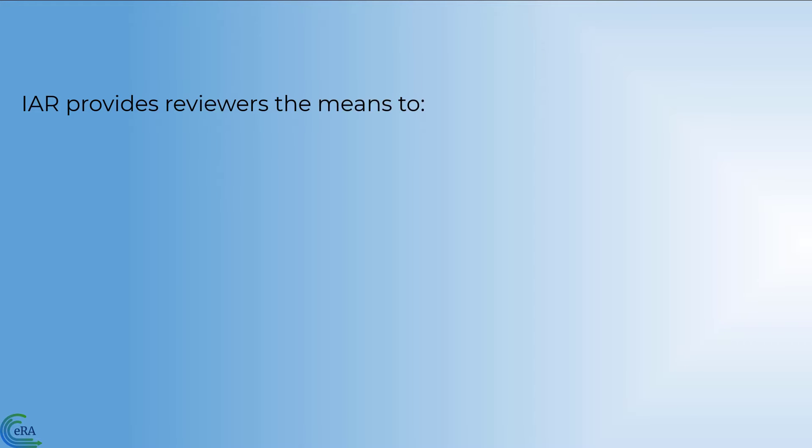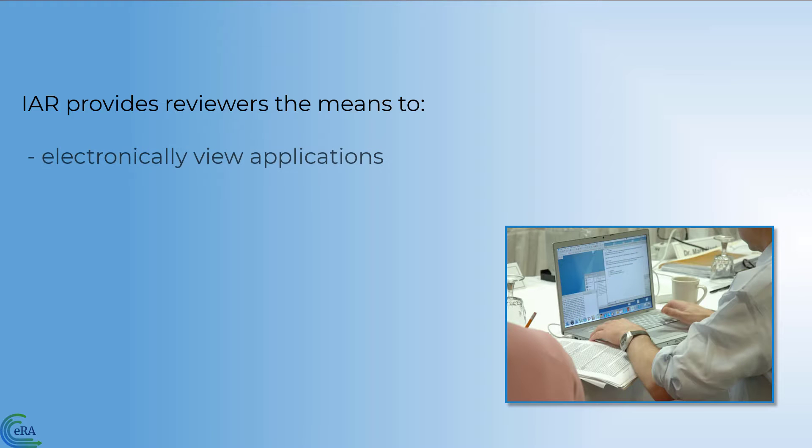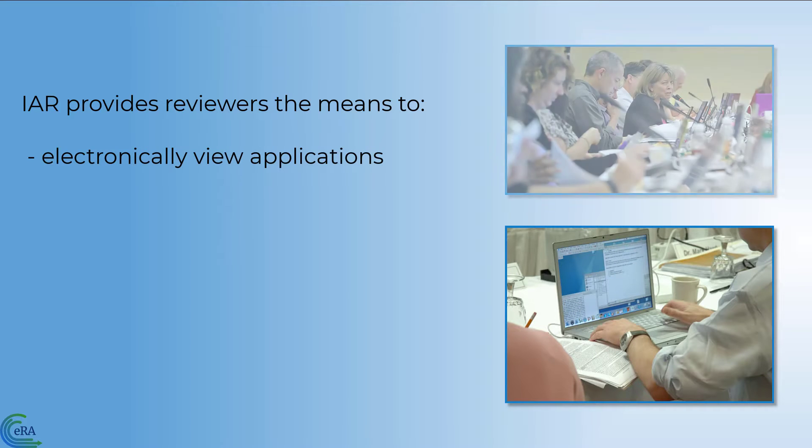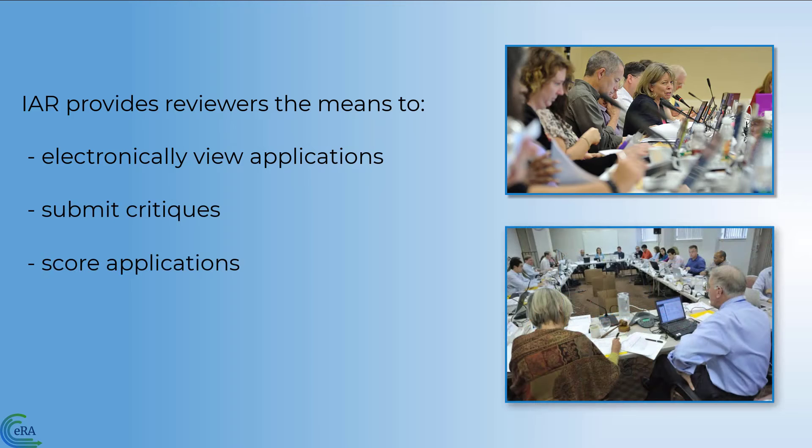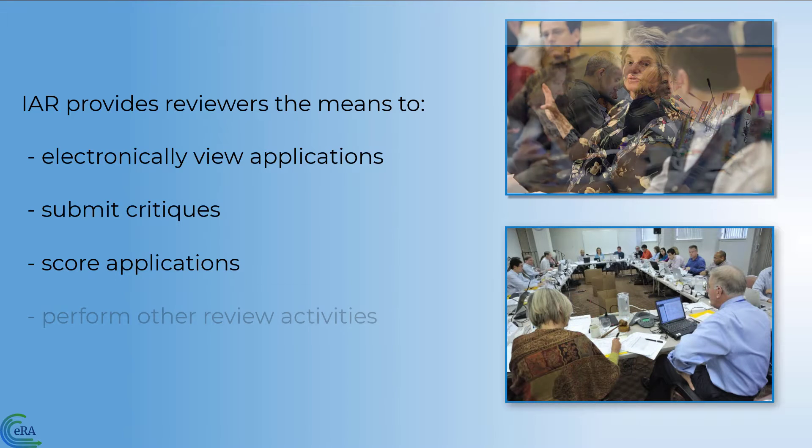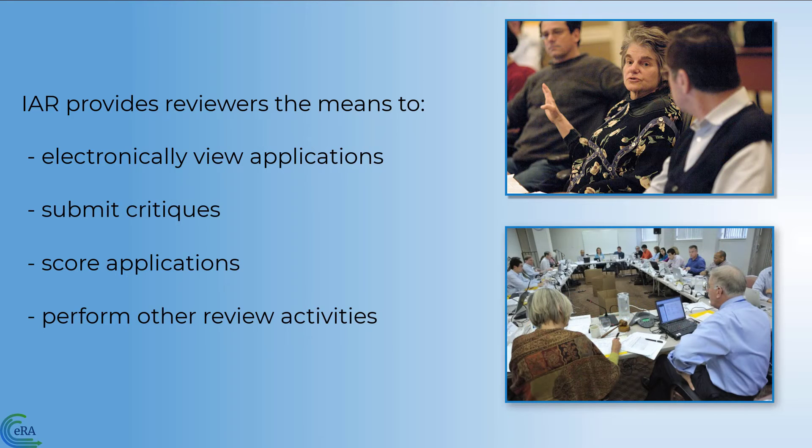The Internet Assisted Review System provides reviewers with a means to electronically view grant applications, submit critiques, and score the applications they are reviewing, as well as perform other review-related activities.